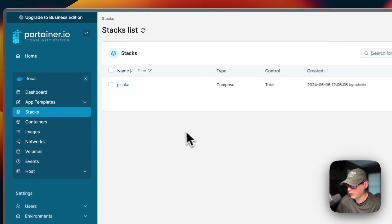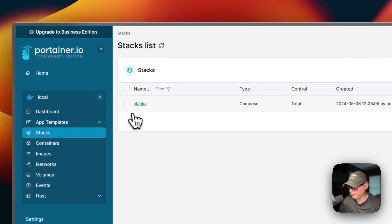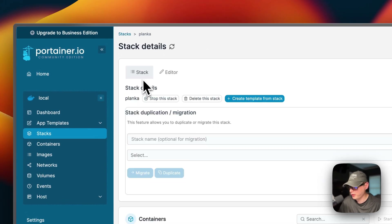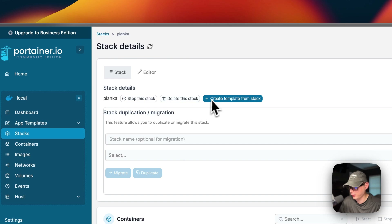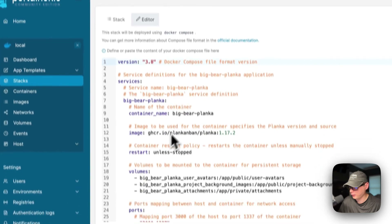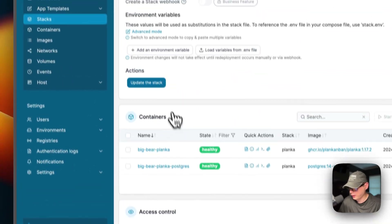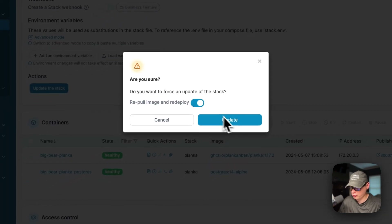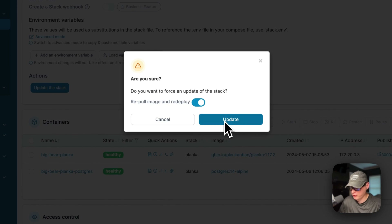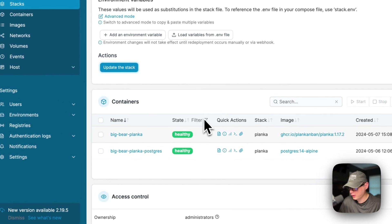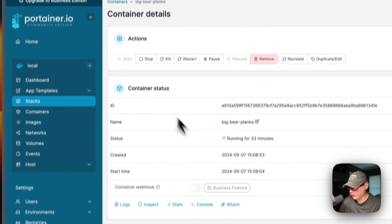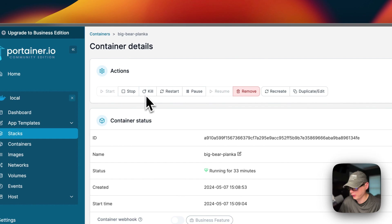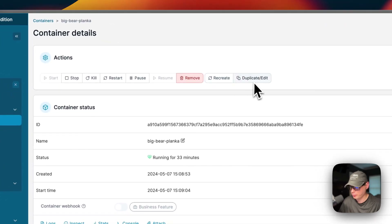Now I'll go over Portainer's UI. Inside the planca stack, you'll see tabs for Stack and Editor. Under actions you can: stop the stack, delete the stack, create a template from the stack, duplicate or migrate. In the Editor you can edit the Docker Compose — very handy. You can update the stack, re-pull the image fresh from the registry with the checkbox, then press Update. You can see the containers in the stack and their actions: start, stop, kill, restart, pause, resume, remove, recreate, duplicate/edit.